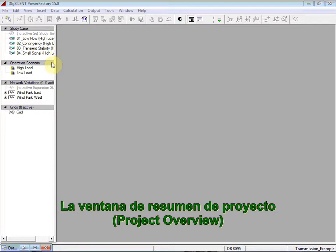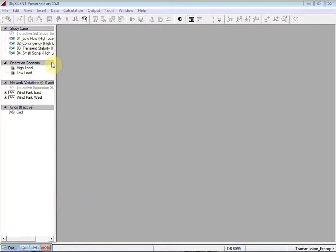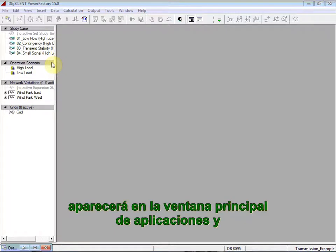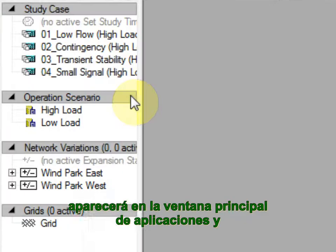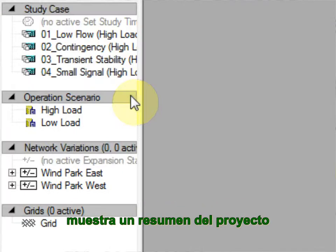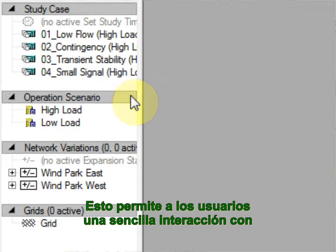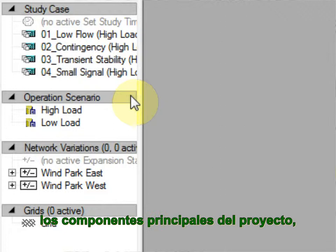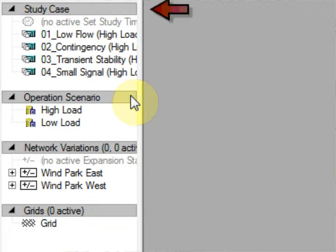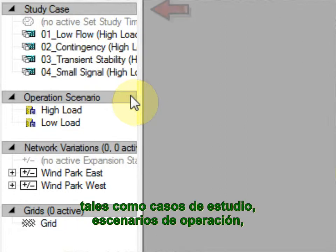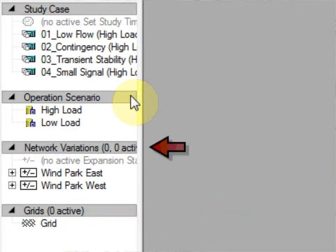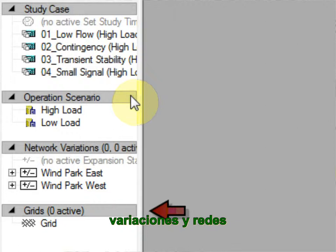The Project Overview window will appear in the main application window and displays an overview of the project. This allows users easy interaction with the key project components, such as study cases, operations, scenarios, variations, and grids.